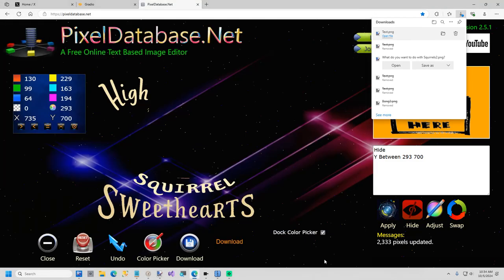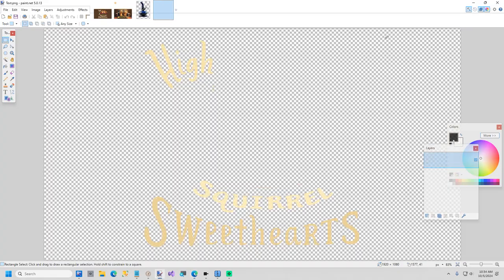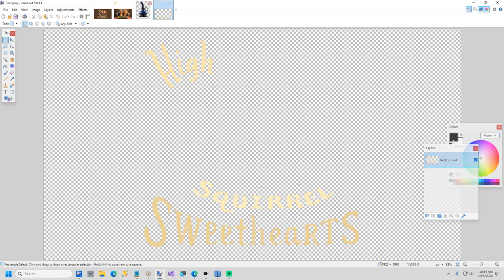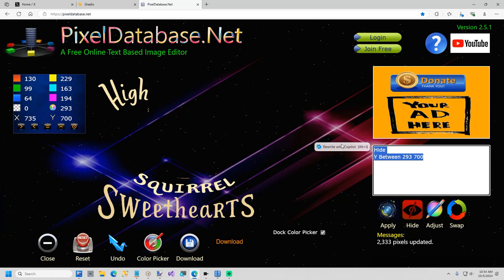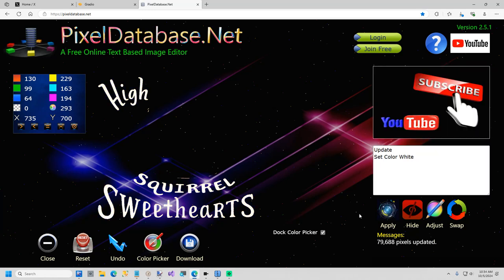I'm going to open this in paint.net. Well, there's one other thing I wanted to do. I forgot to do. Let's go back. I'm going to do one other query. And that is update set color white. Okay. I could have done that in paint.net by increasing the brightness. But that was just as easy.